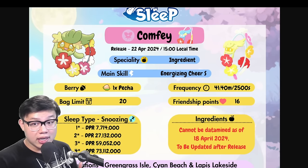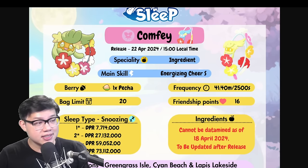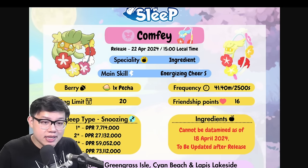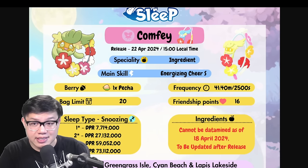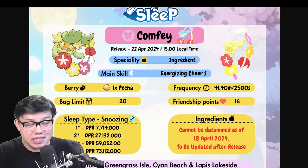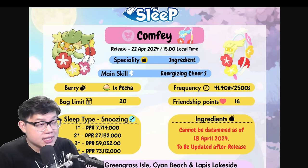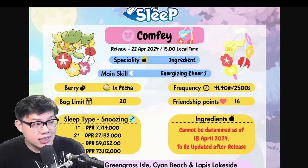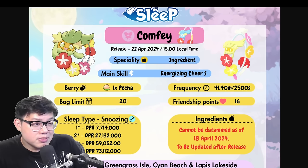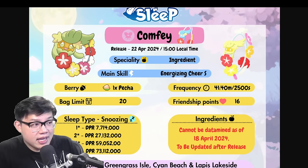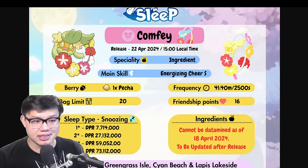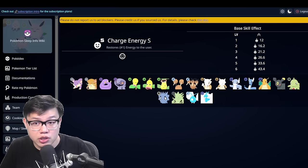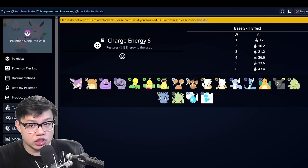Unlike Slowking and Leafeon, Comfey has the skill but is an ingredient specialist. Now I actually quite like this skill because as long as the skill trigger rate is good, this skill on an ingredient specialist is better than Tyranitar with its self-healing skill. And the reason is energizing cheer now has higher chance to trigger on the lowest energy Pokemon. We don't know what that chance is.